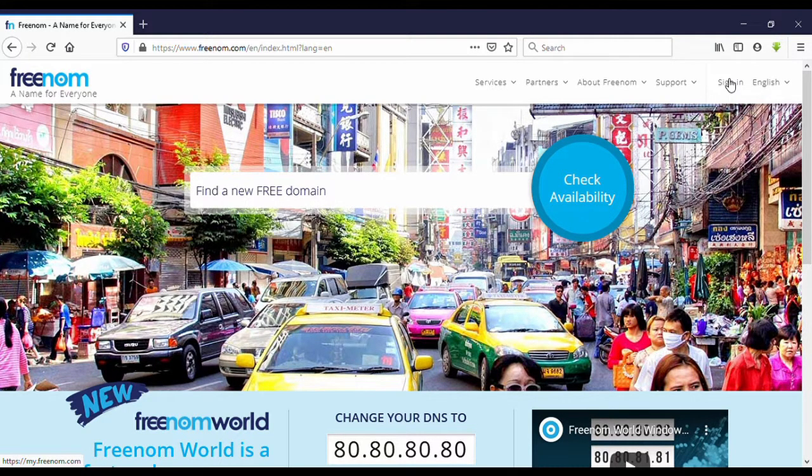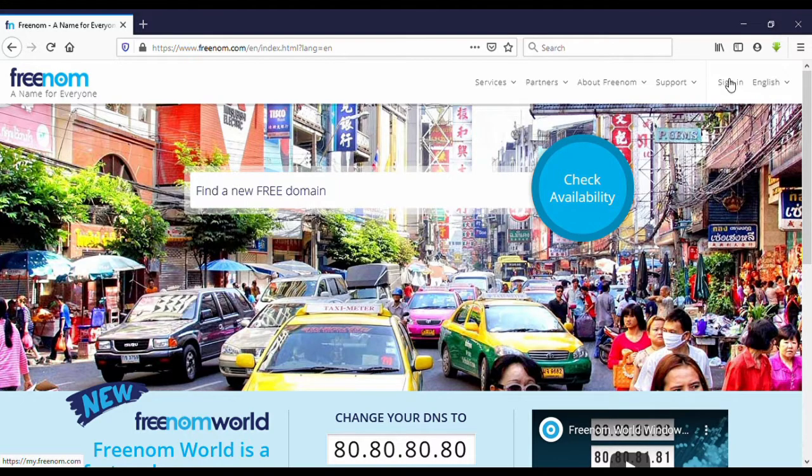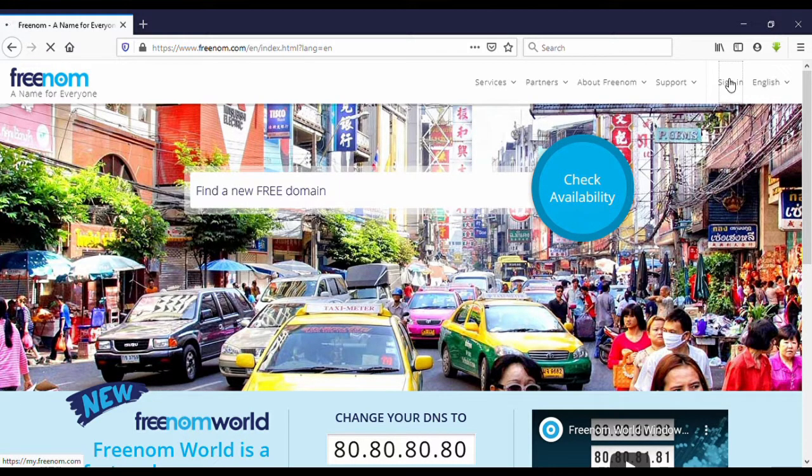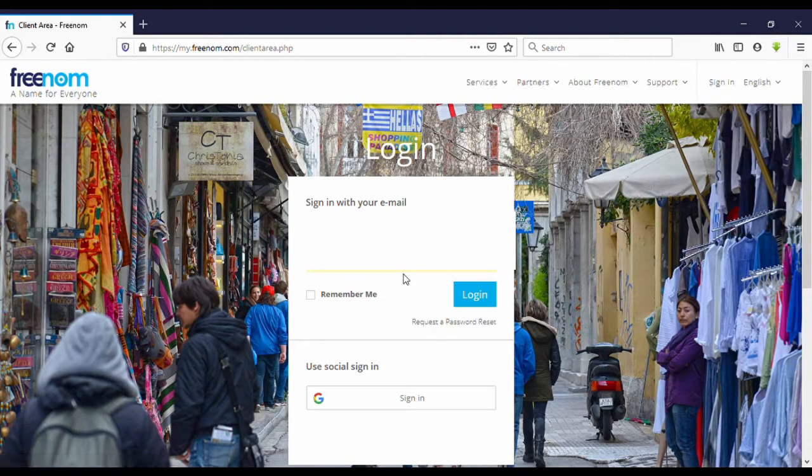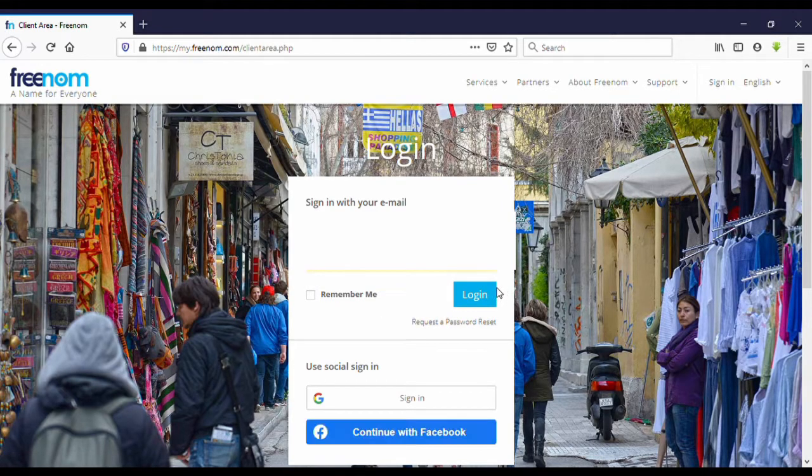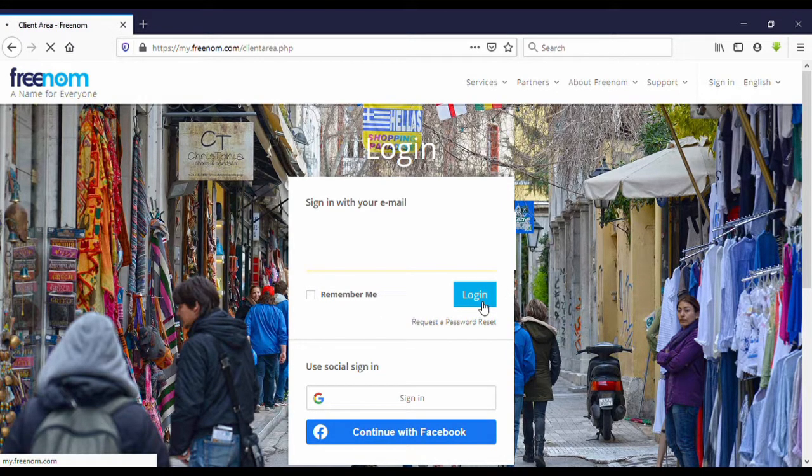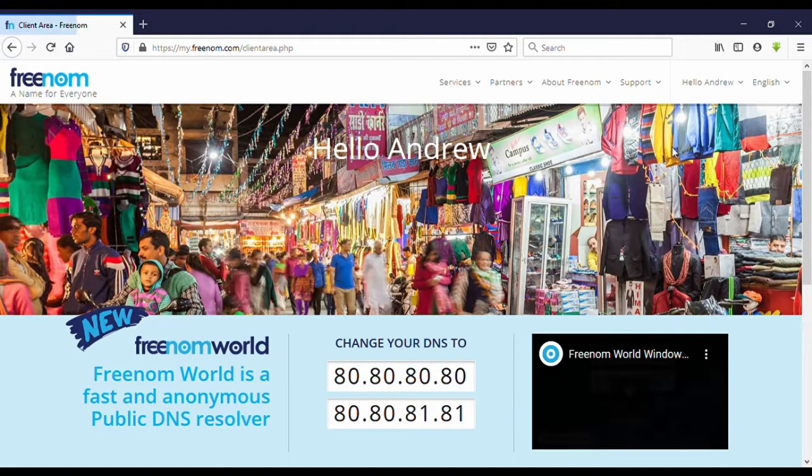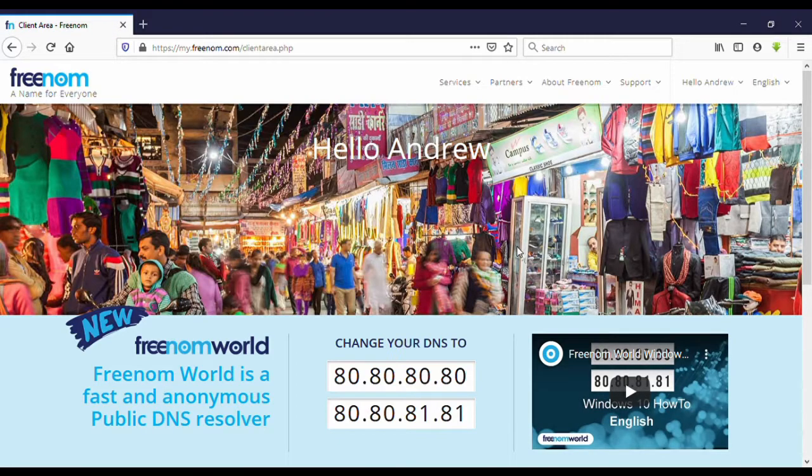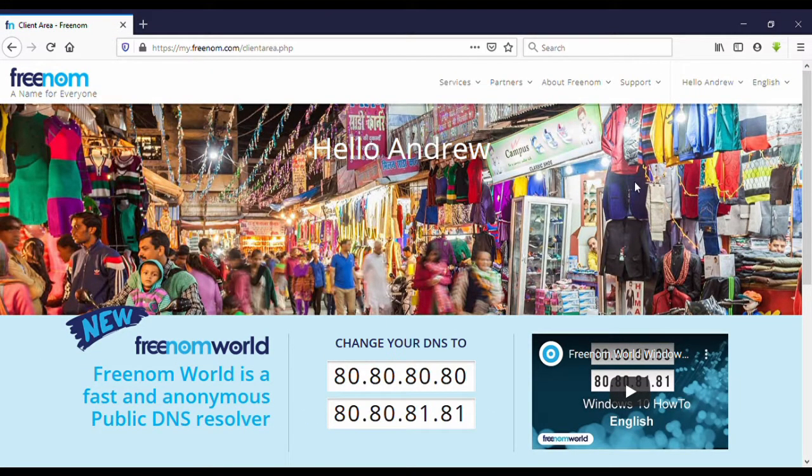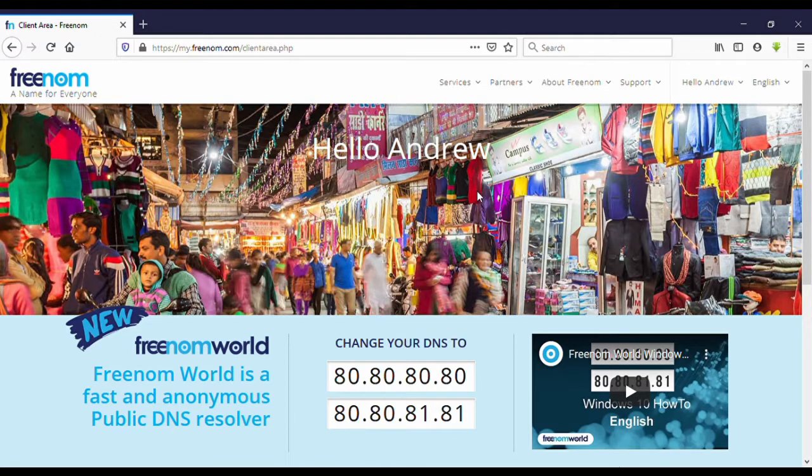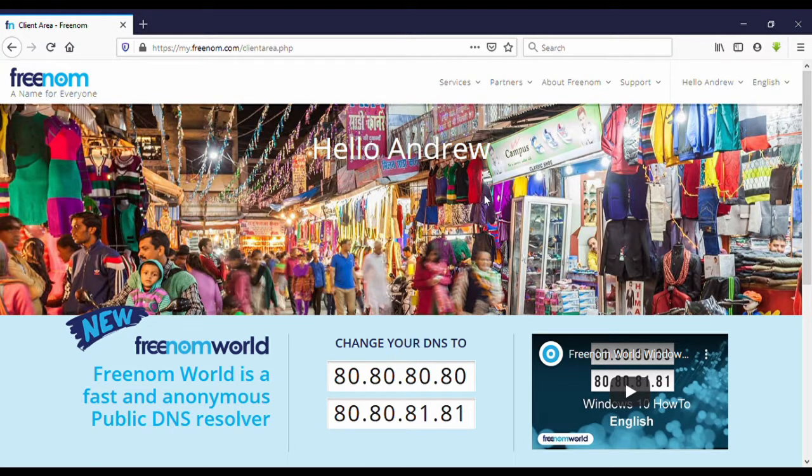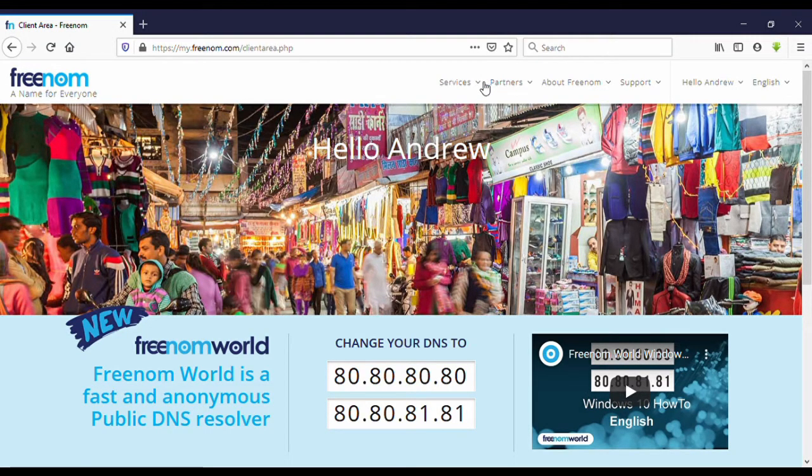Sign in. Okay, login. Yes, now I have logged into freenom.com. Okay, here you can see clean services. Click on services.